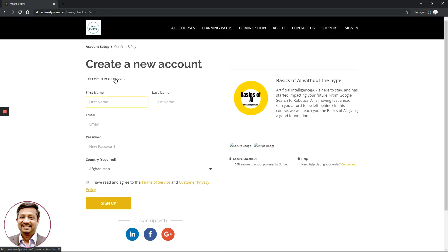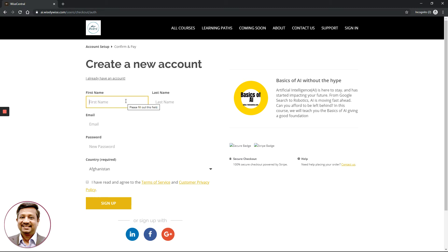If you already have an account, clicking this link will immediately allow you to access the platform and purchase additional courses after logging in. For this video, I am going to assume you are new to the platform. I will use the fictional name John Doe, which is commonly used as a placeholder name in many platforms.